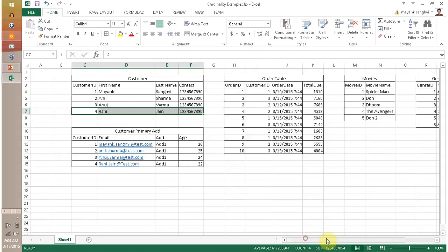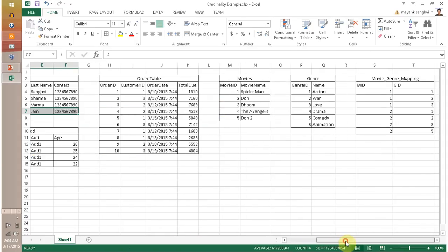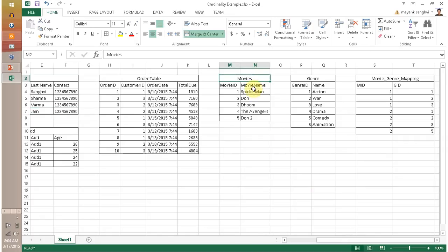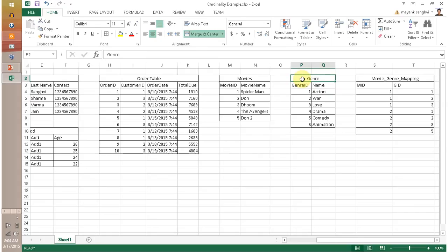The last one is many to many. In which scenario do you see a many to many relationship? The best example is movie and genre. I have a movie table containing movie ID and movie name, and another table contains genres — action, war, love, drama, animation, comedy, and so on. I want to define in which genre each movie belongs.